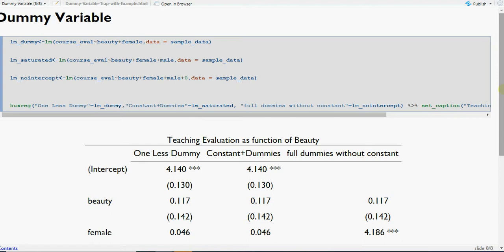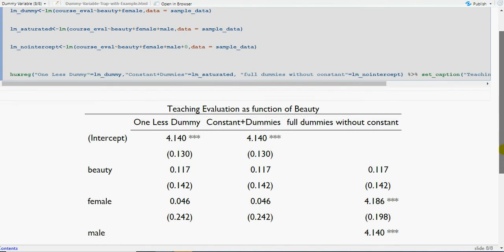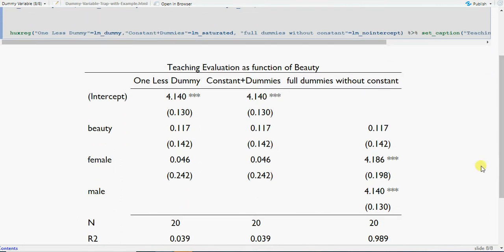Now in practice, I have run three regressions. First: course evaluation on beauty plus female, with only one dummy and an intercept. Second: course evaluation on beauty plus female plus male, with intercept. Third: course evaluation on beauty plus female plus male, with no intercept (plus zero means no intercept). Let's look at what we get from these three models.